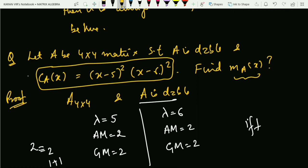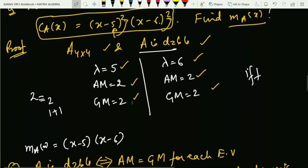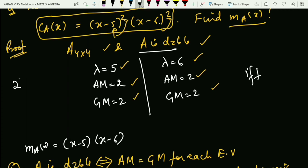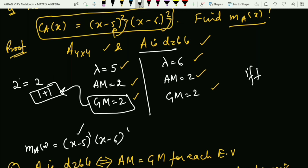Now let A be a 4×4 matrix such that A is diagonalizable and its characteristic polynomial is given. We need to calculate the minimal polynomial. From the characteristic polynomial, the eigenvalues are 5 and 6, each with AM=2. Since A is diagonalizable, AM must equal GM. To find the minimal, make partitions of AM=2: these are {2} and {1+1}. Since GM=2, look at the partition with two parts: {1,1}, where the highest part is 1. So the minimal polynomial is (x−5)¹·(x−6)¹.